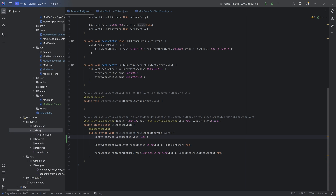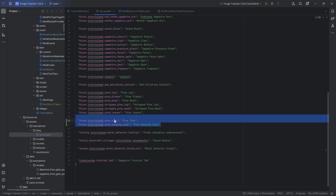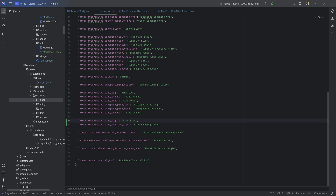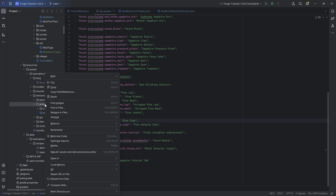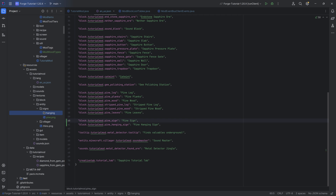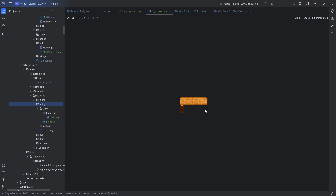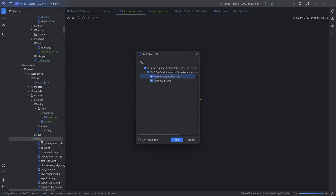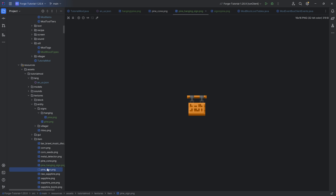Now for the assets. The translation is fairly straightforward — it's just the block language key, because the items use the block language key for translation. For the textures, go to textures/entity and make a new directory called signs. Inside there, you need the pine PNG, as well as another directory called hanging with another pine PNG inside. Be aware which is which — the hanging sign PNG is in the hanging subdirectory, while the normal sign PNG is directly in signs. We also want the item textures for the pine hanging sign and the pine sign.